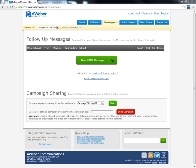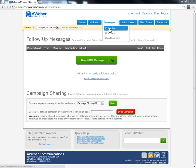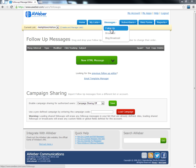There are two kinds of messages that you can send out when you have an autoresponder. You can either send out a follow-up message or you can send out a broadcast message. Let's first talk about a follow-up message and why that's important to you being able to monetize.